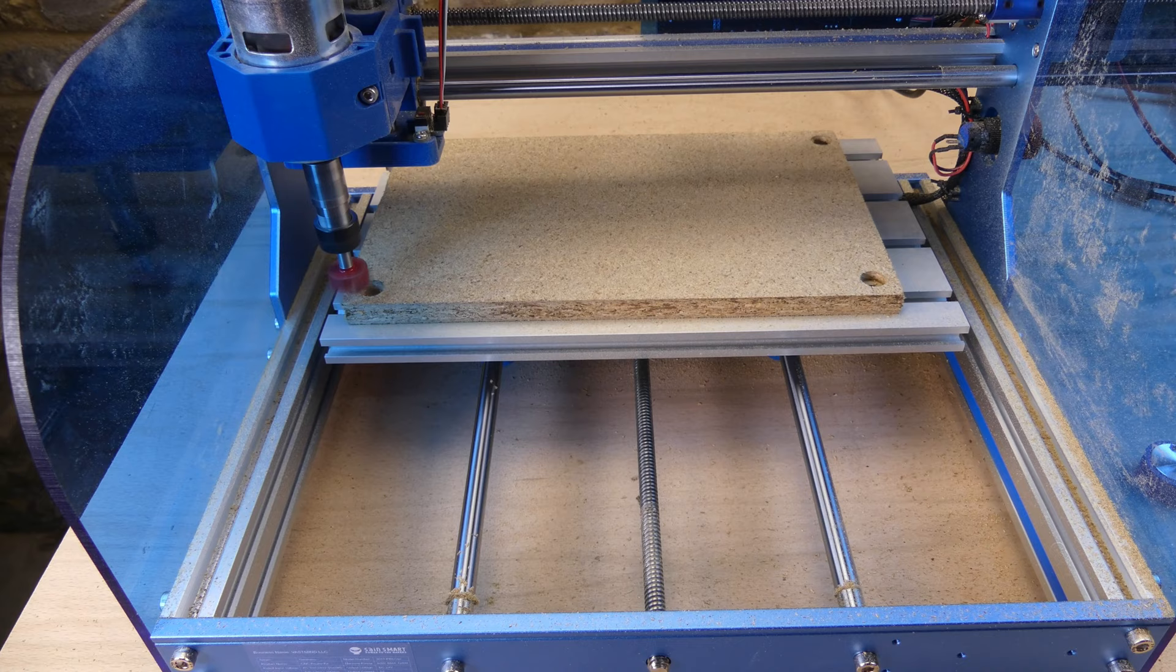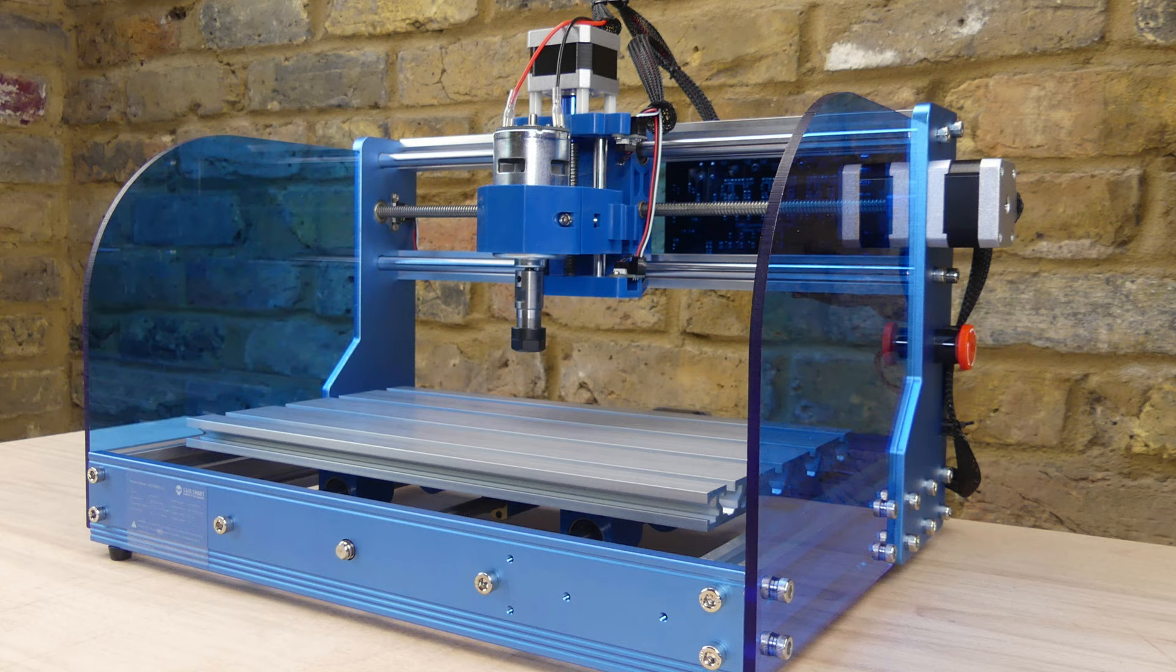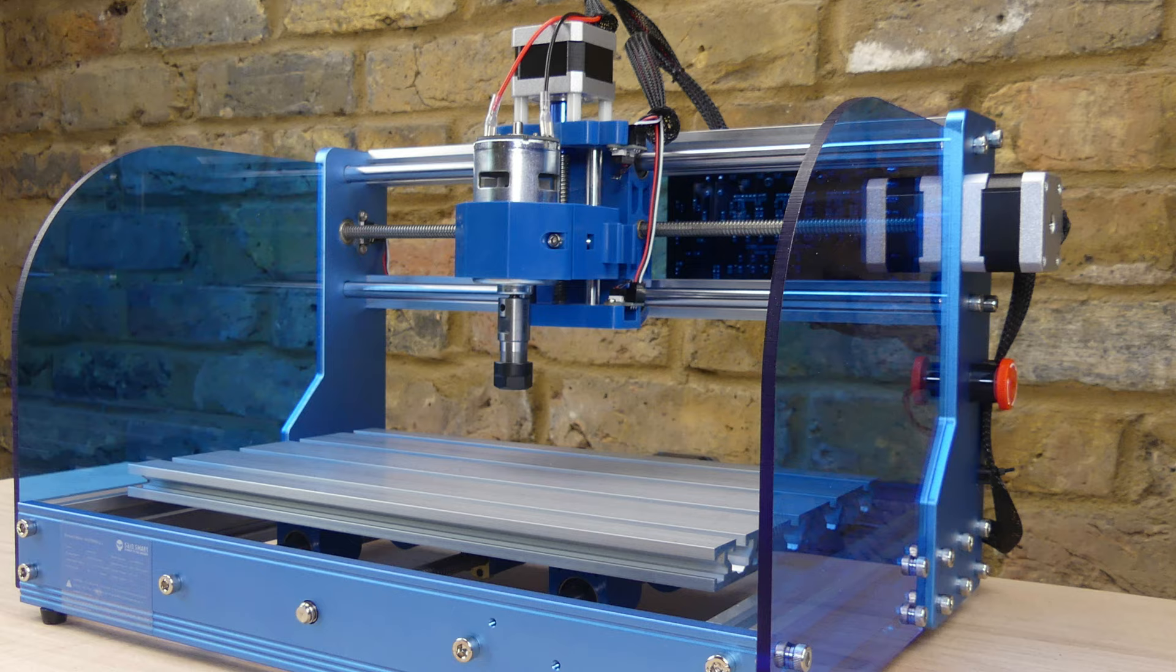This time it has leveled the whole board so we are good to go. That was an introduction to installing the software and configuring the settings. You can find links to all the things that were shown in the video description. Thanks for watching and see you again next time.